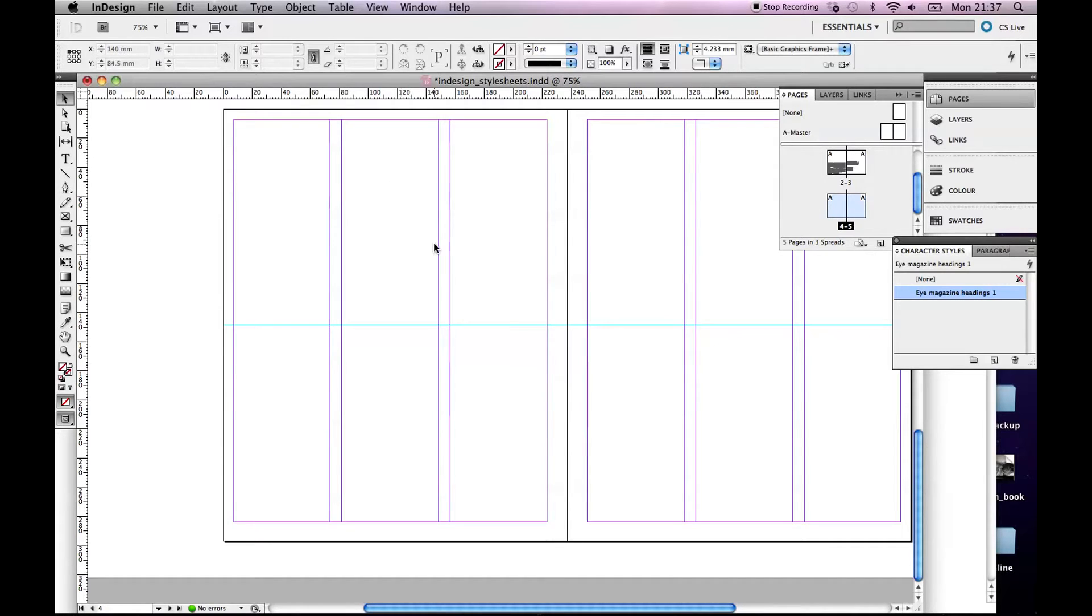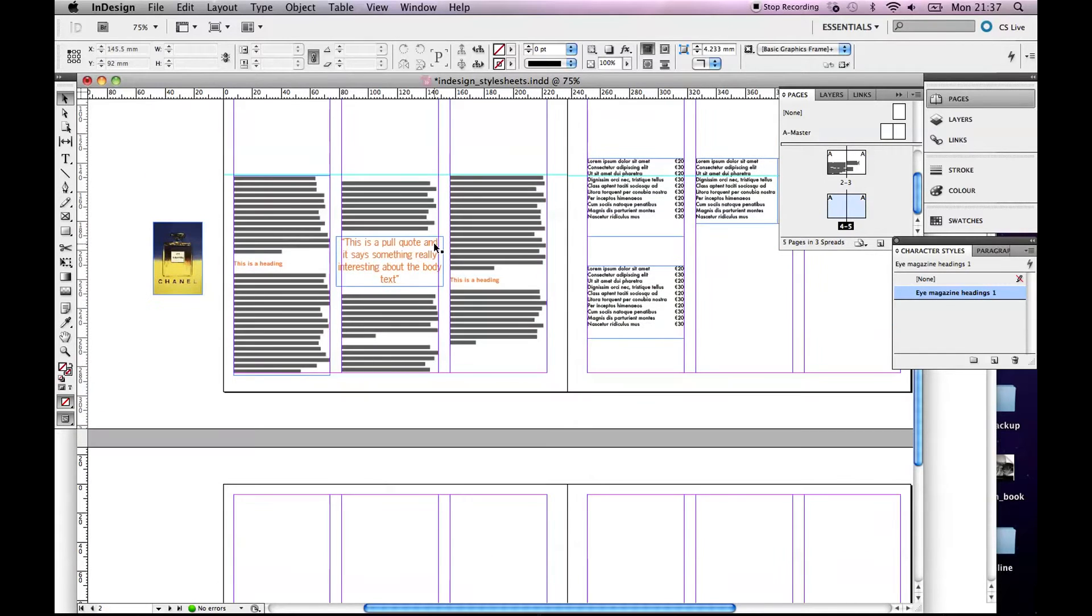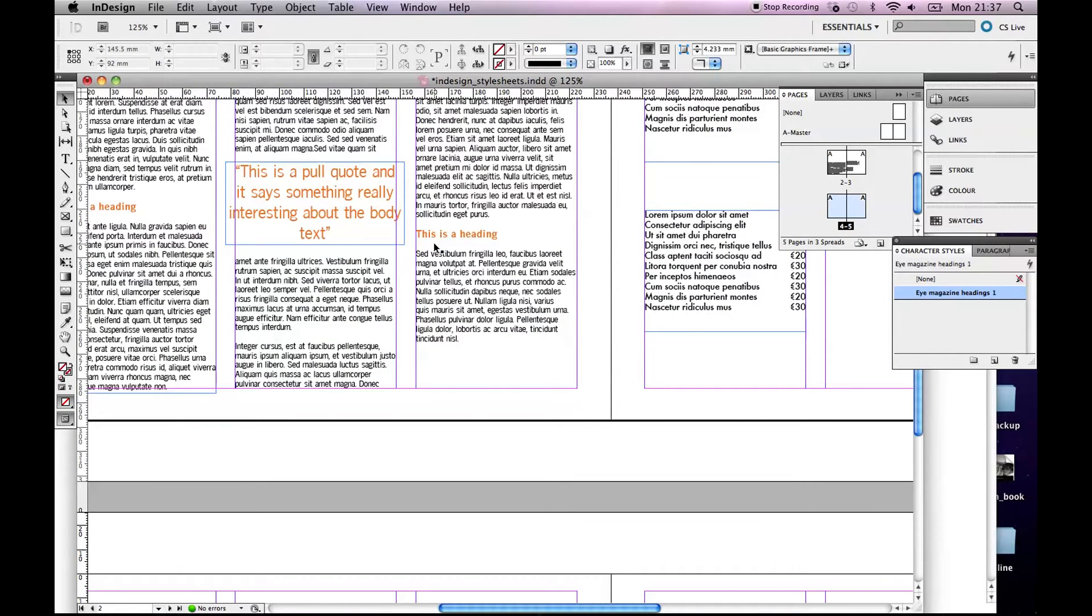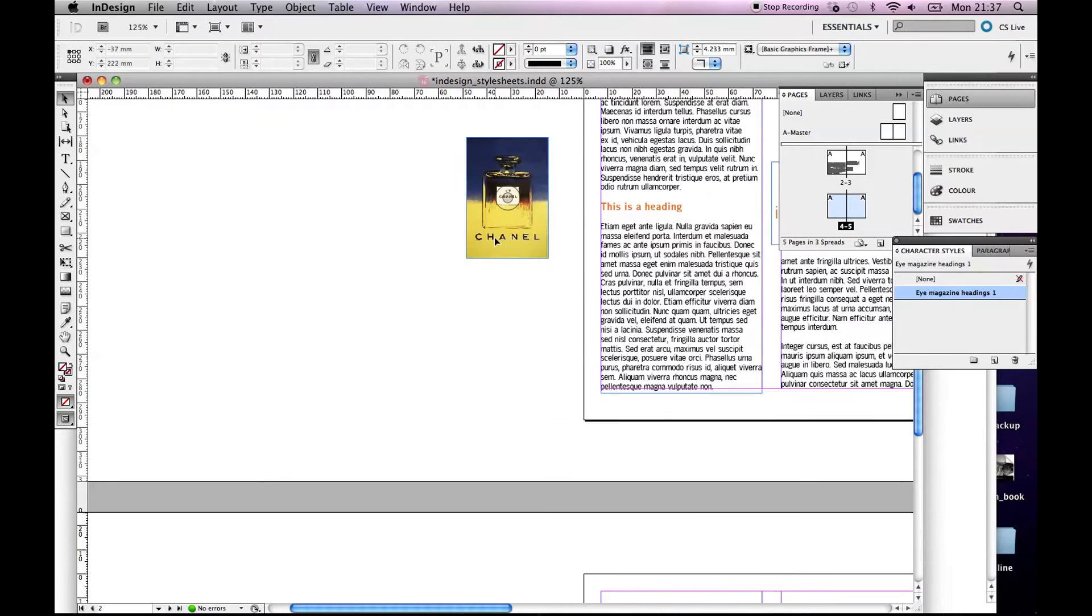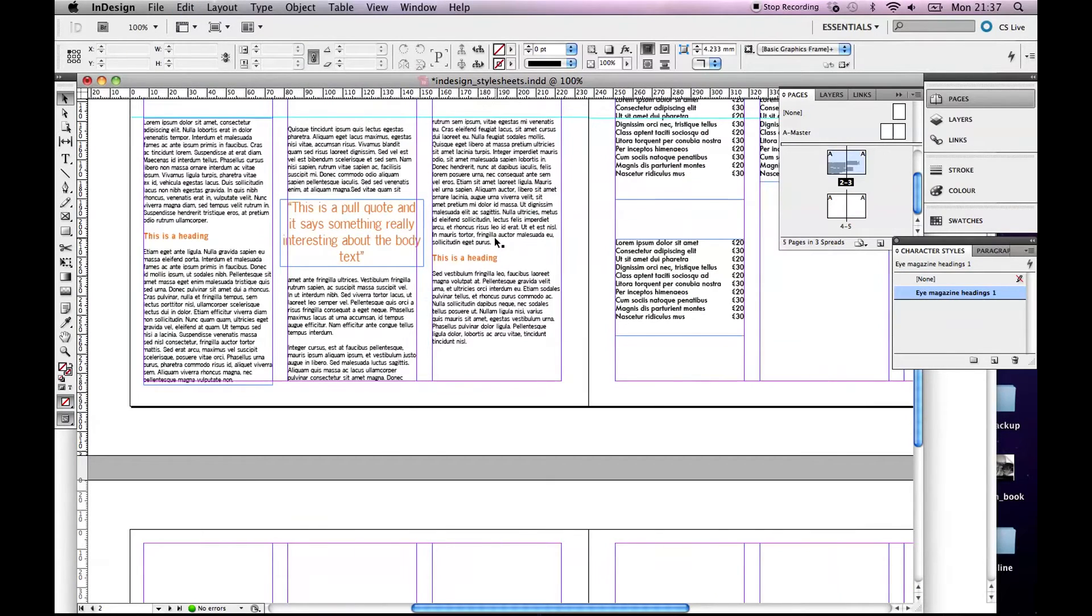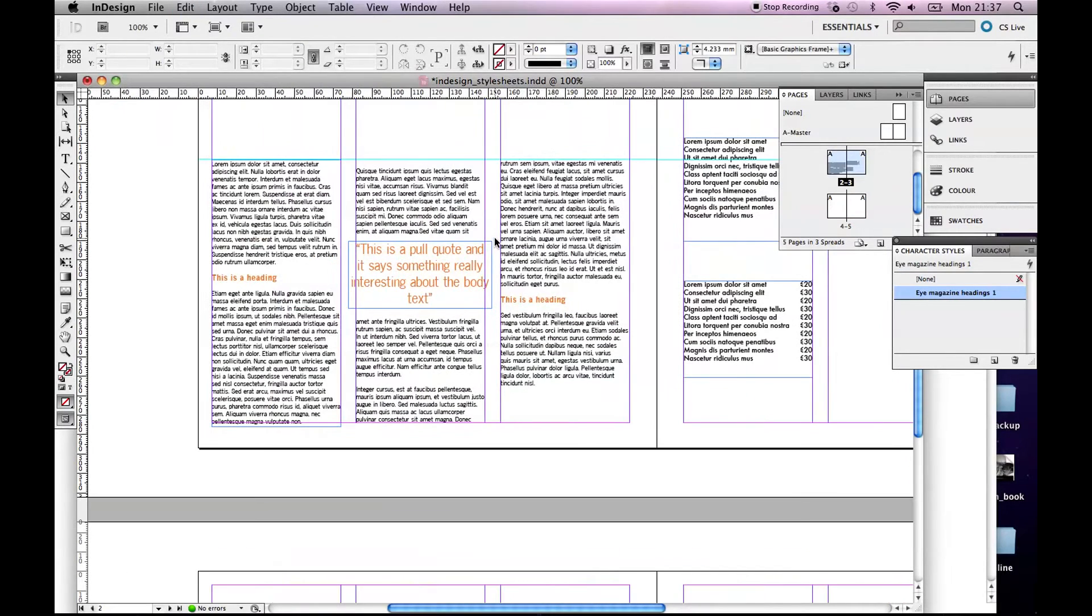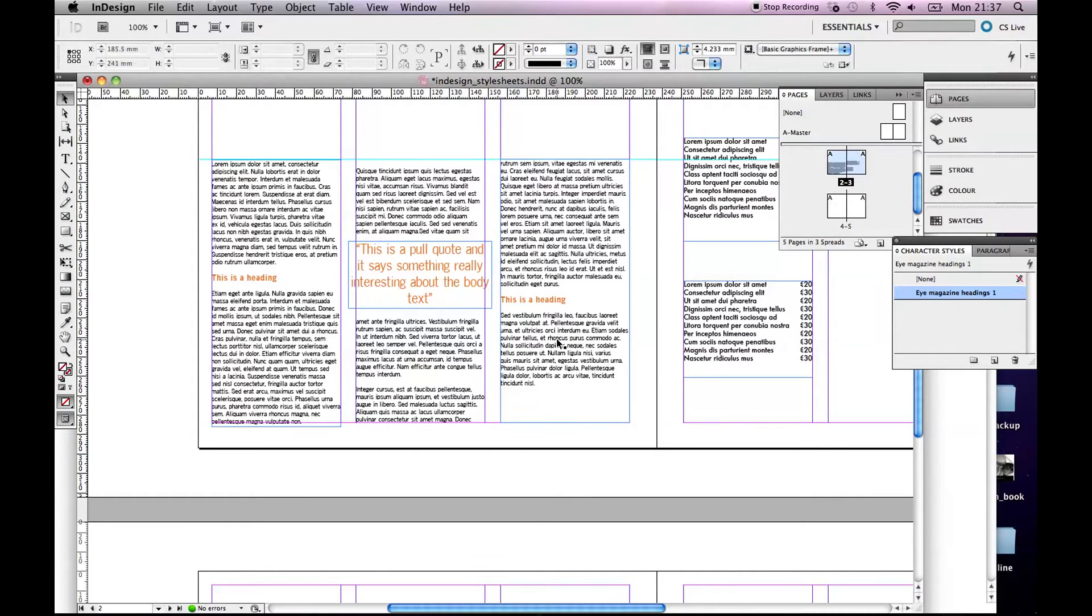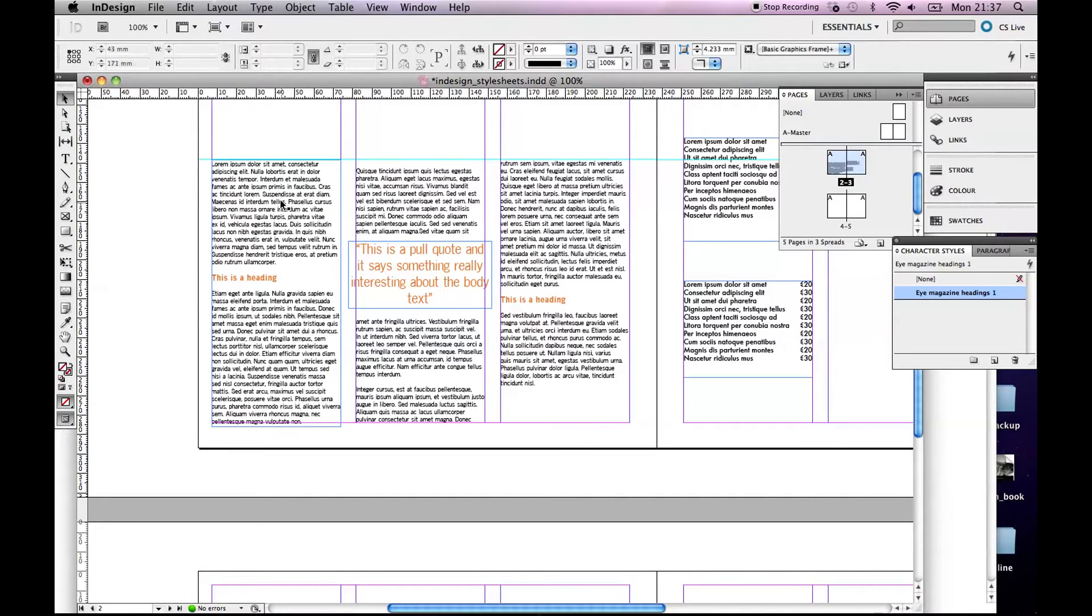So what I'm going to show you how to do is I did a page up here. Let me just zoom in on it. So here's a page and I have three columns of body text. Don't worry about the pull quote, I'll show you that later. What I'm going to do is set the style for the body text and for headings.